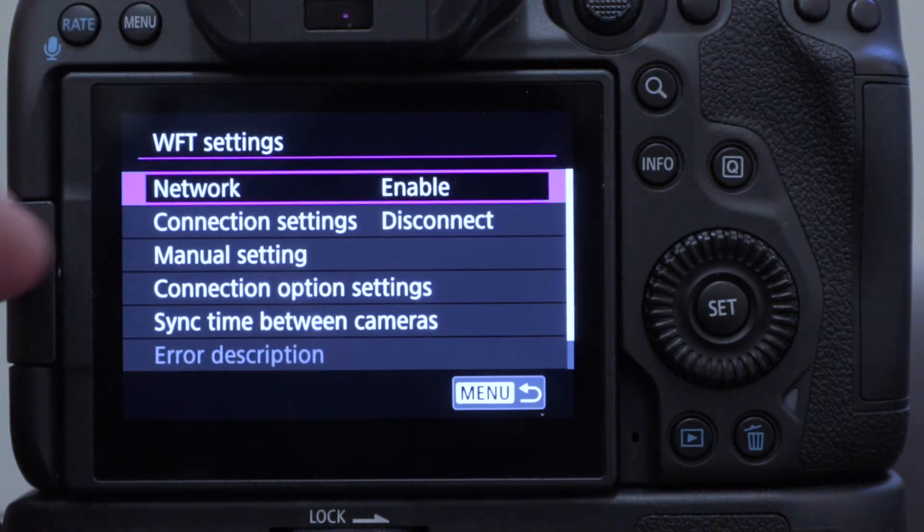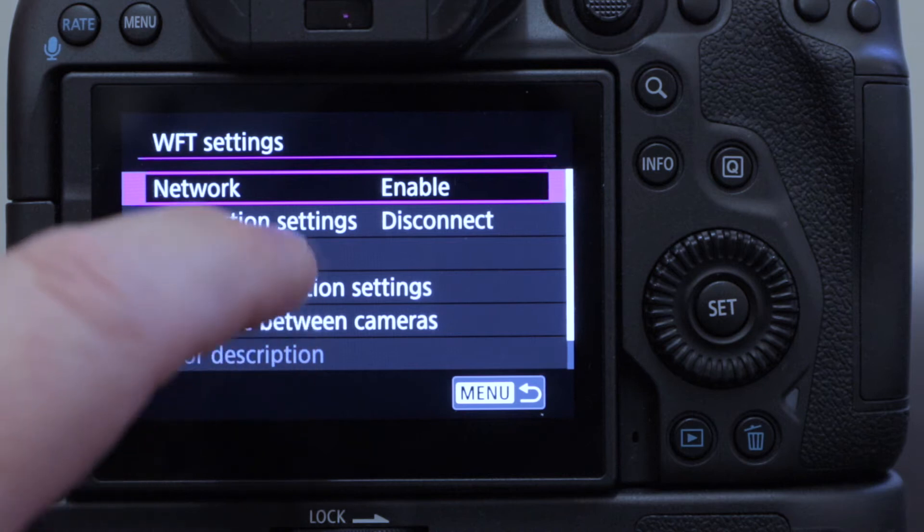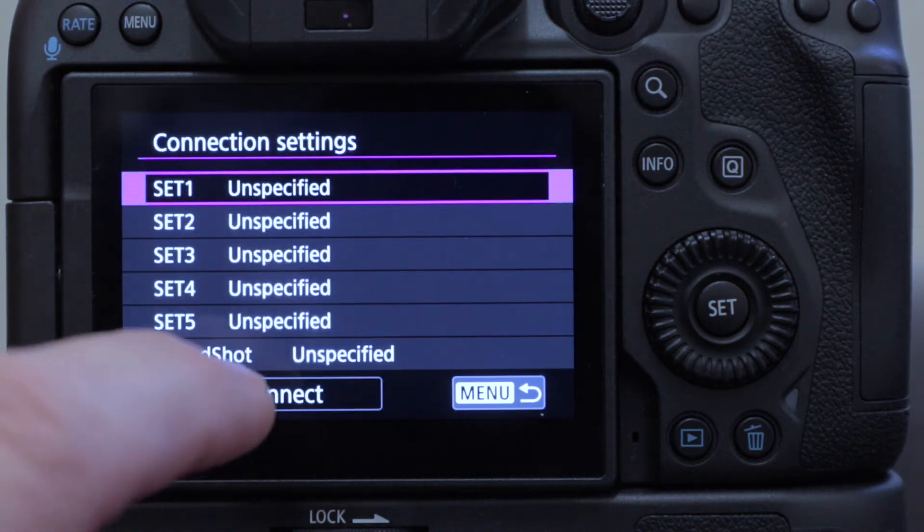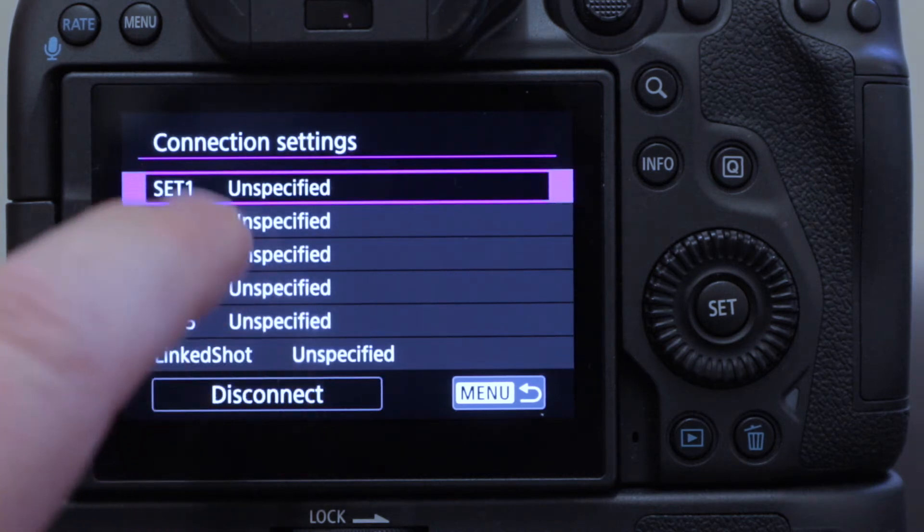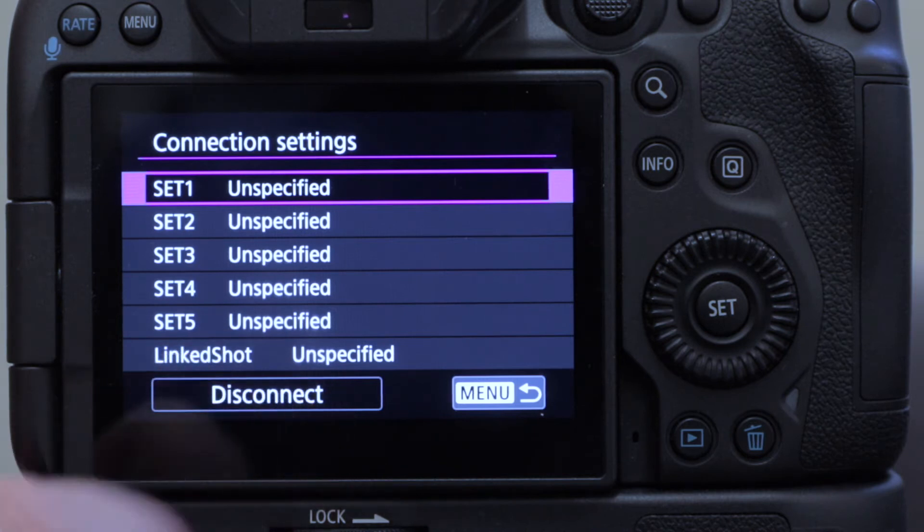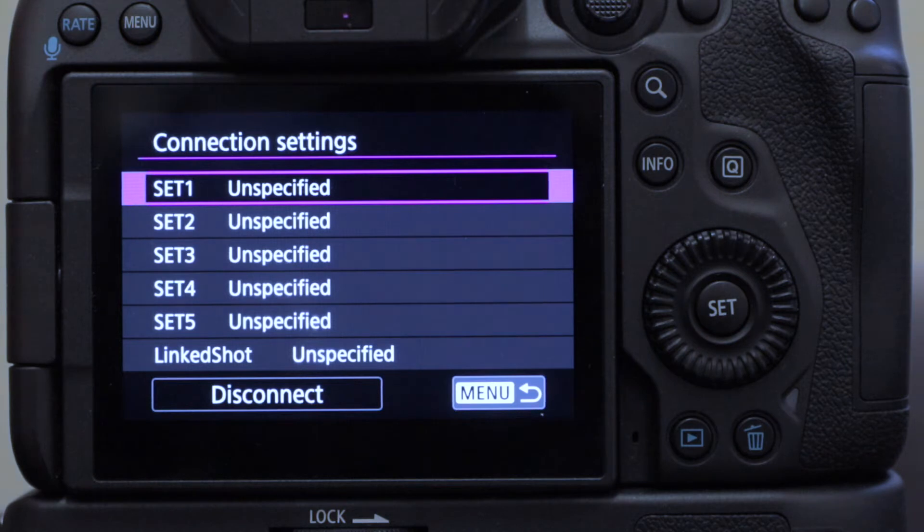Okay, and connection settings is where we need to go next. And you can see now we've got the options to store lots of different connection settings. They're all marked as unspecified because I have cleaned out the memory on this thing, so there is no connection settings already in there.